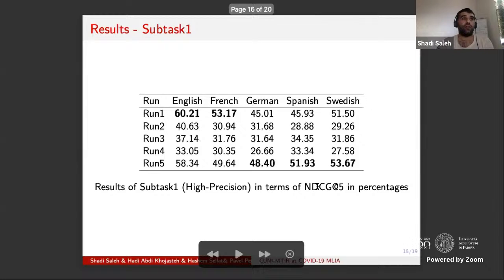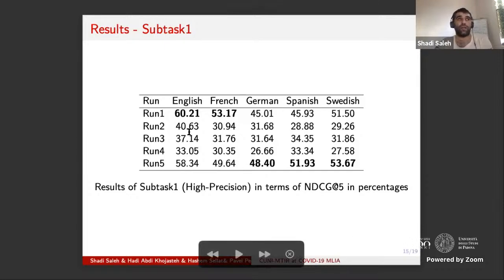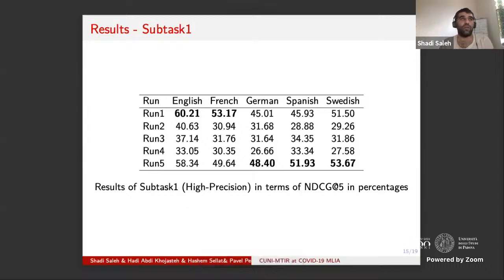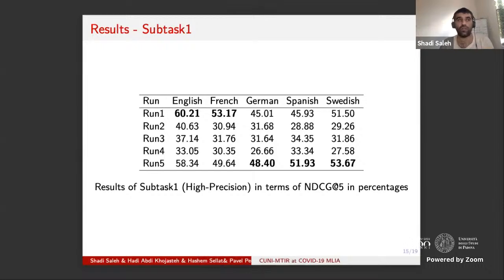We also reported NDCG@5, which penalizes the rank of relevant documents. We can see that run 1 and run 5 gave the best results — run 1 for English and French, run 5 for German, Swedish, and Spanish. The performance for query expansion is quite bad compared to other models, as understandable from the samples — most of the expanded terms were not truly relevant to the information need.